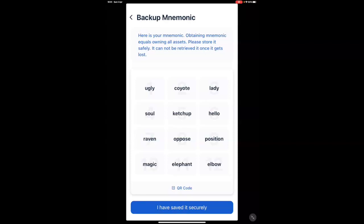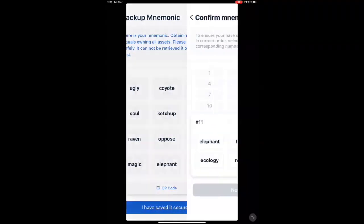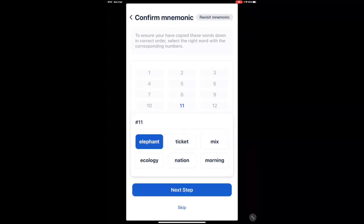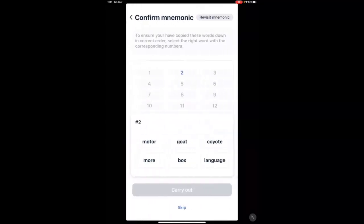Once you've written it down, you can move to the next step where you say, I have saved it securely. It will ask you to confirm two of those mnemonic words. Here it's asking you what's number 11, which was elephant, and number 2, which was coyote.